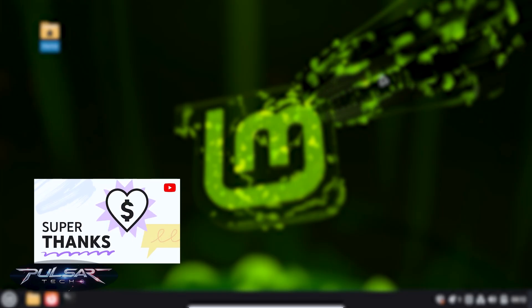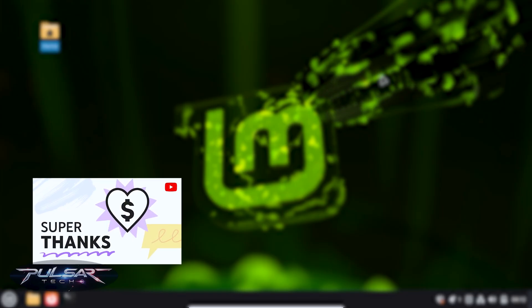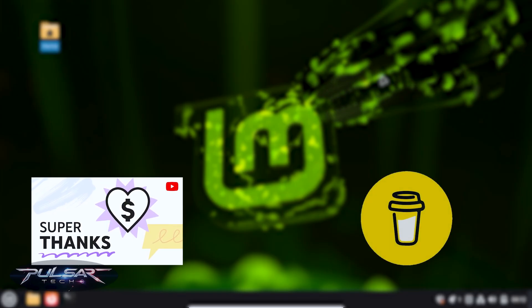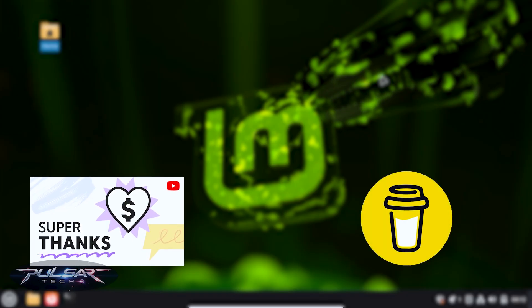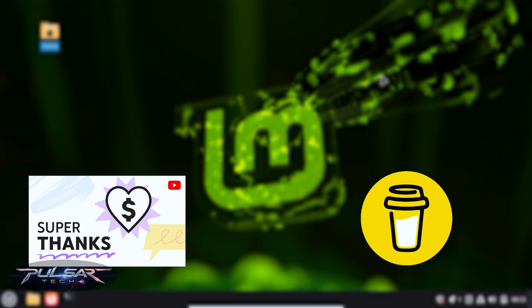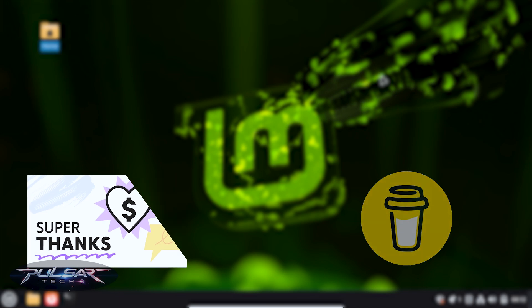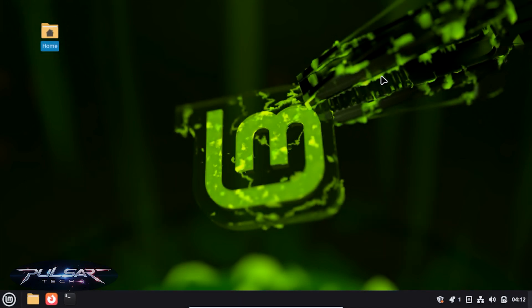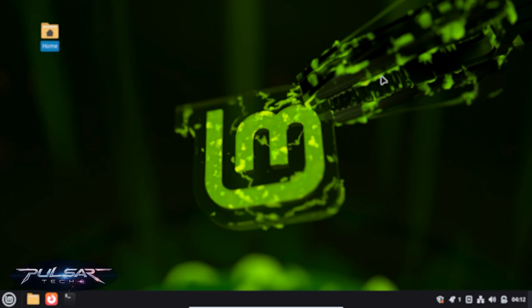And of course, if you like what I'm doing and would like to support my channel, you can use super thanks or simply buy me a coffee. I'm going to put the links in the description. I appreciate it very much. But this is it for today. I hope you have a nice day. I'll see you in the next video. Bye bye.